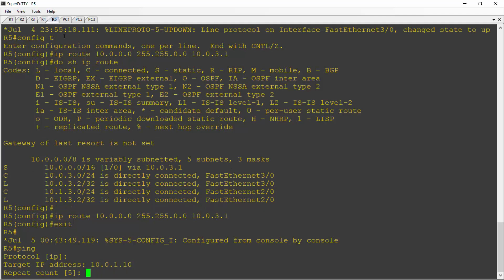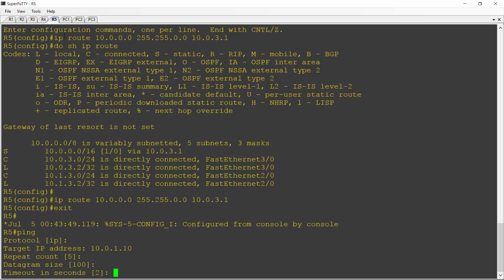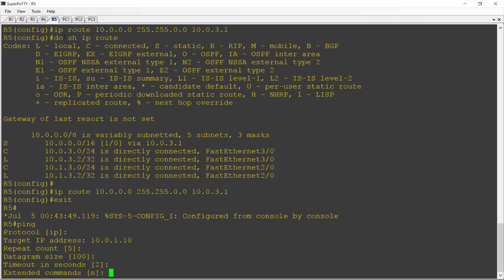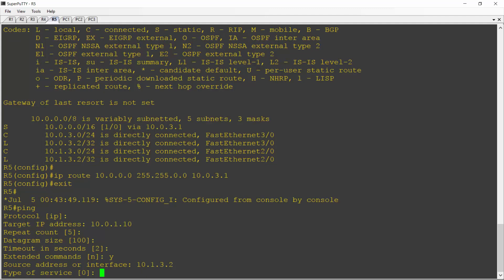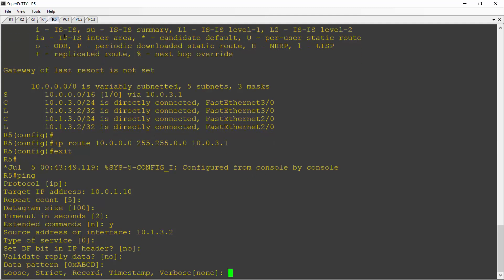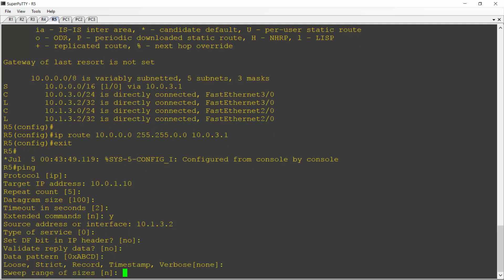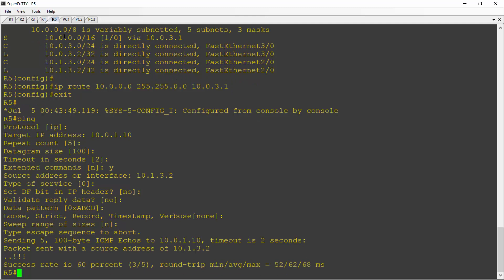The repeat count is 5 is fine. Same for the size and the timeout. Yes, I do want to use extended commands because I'm going to set the source IP address to be 10.1.3.2. And then I can just take defaults for everything else, hit enter to get those, and it's doing the ping now. And again, missed first couple for ARP, and then the ping was a success. So I do have connectivity between the far side interface on R5 and PC1.